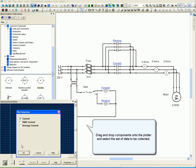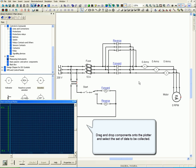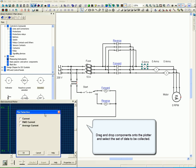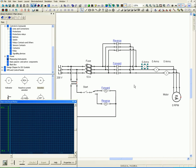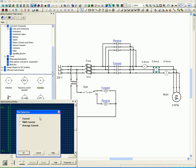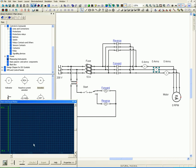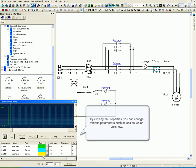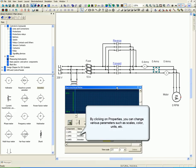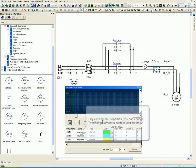Drag and drop components onto the plotter and select the set of data to be collected. By clicking on Properties, you can change the various parameters such as Scales, Color, and Units.